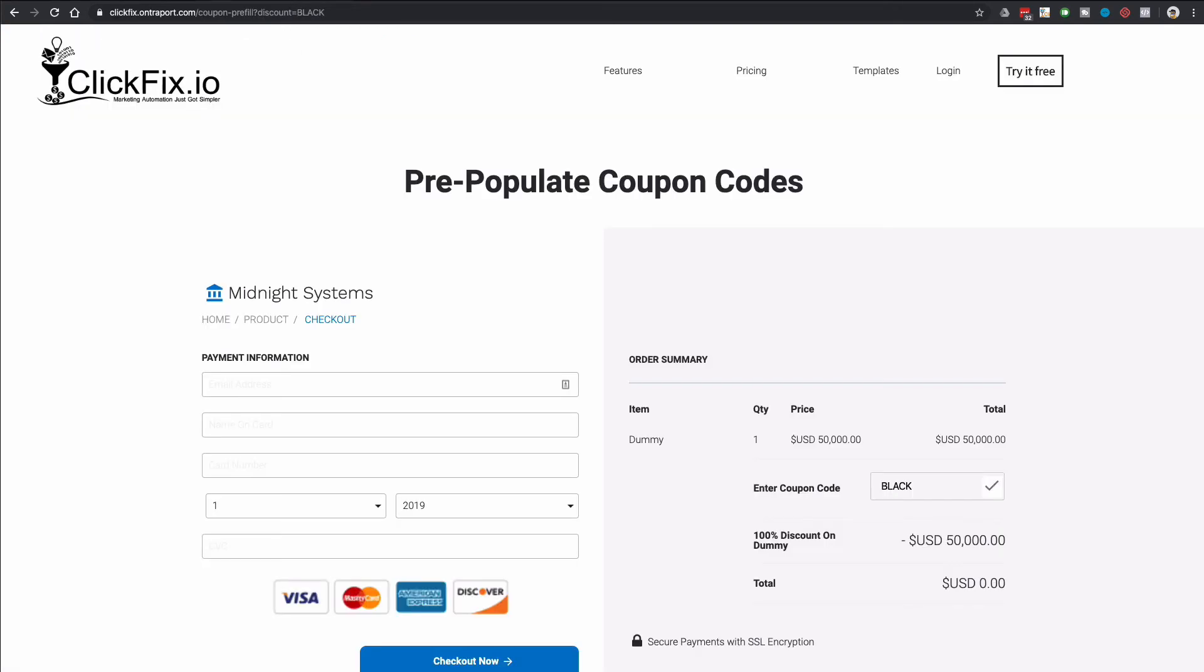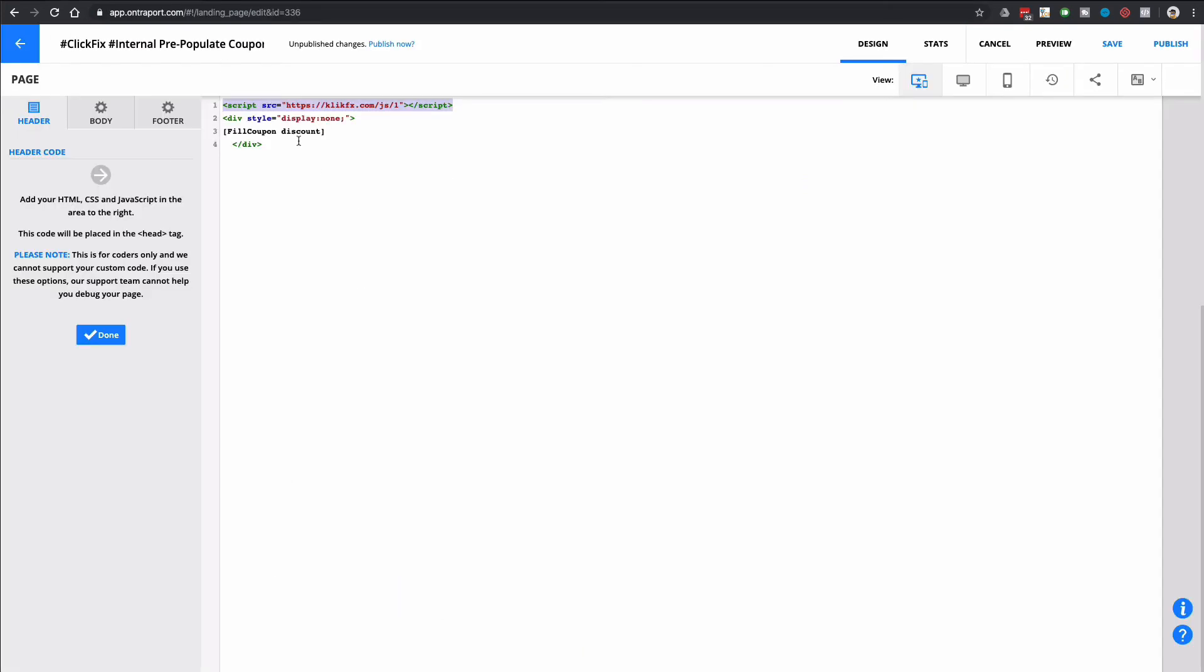So you can see here in the URL that I had to put question mark, discount equals, and then the actual coupon code itself. So I could change this to call it coupon, I could call it C, I could call it D. It doesn't really matter what you put here, but whatever word, letter, number, whatever you put here after the fill coupon...